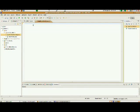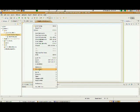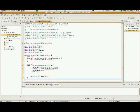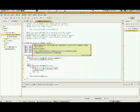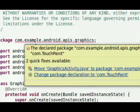And under graphicsactivity.java, I'm going to select everything that's there. I'm going to delete it, and I'm going to paste the contents of graphicsactivity into that.